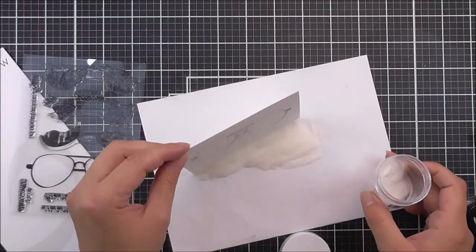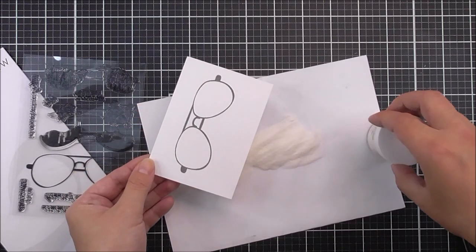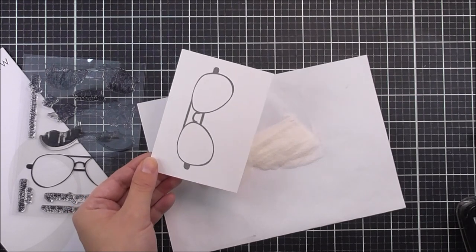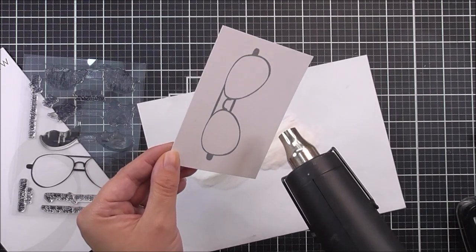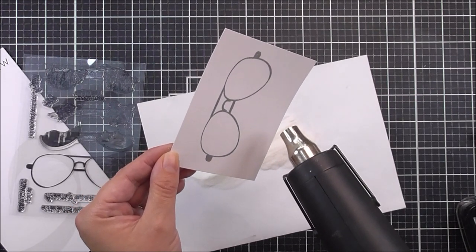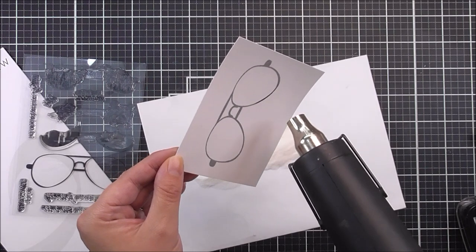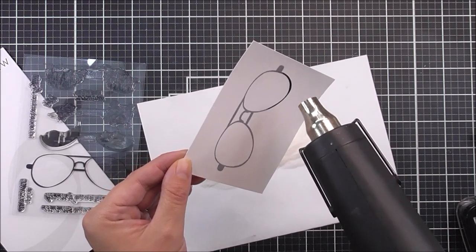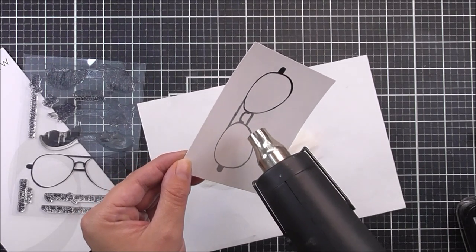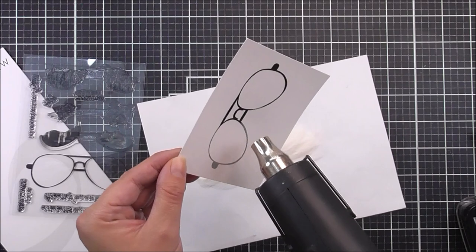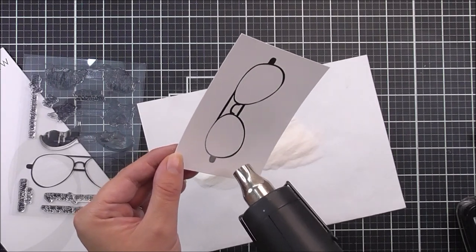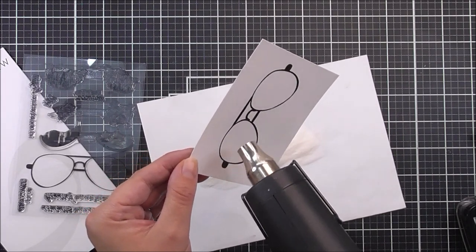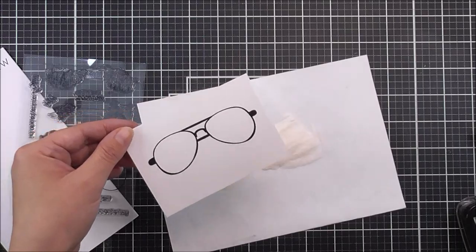I'm just going to take some of the crystal clear embossing powder from Altenew, pop that over the image, and it will stick to that wet ink. I'm going to heat set that, and this is going to give me a really glossy, bold black image. I just love how these glasses look with that embossing powder on them.